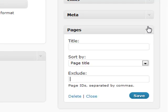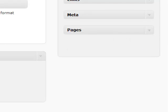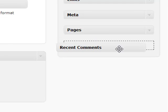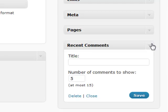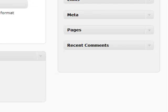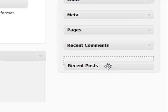Recent comments and recent posts are pretty much the same thing. You can add anywhere between 1 and 15 comments to show, which helps your visitors engage in conversation and see what the latest content is on your site.